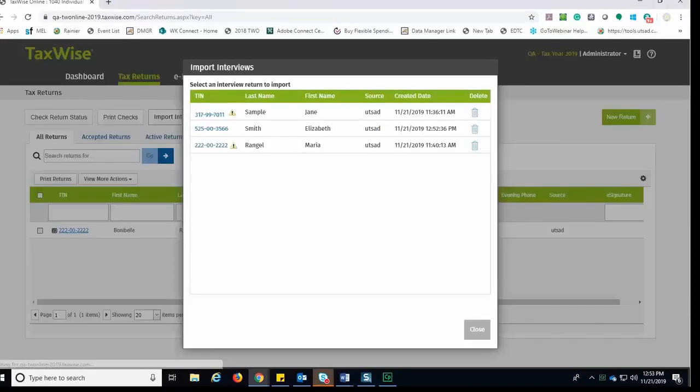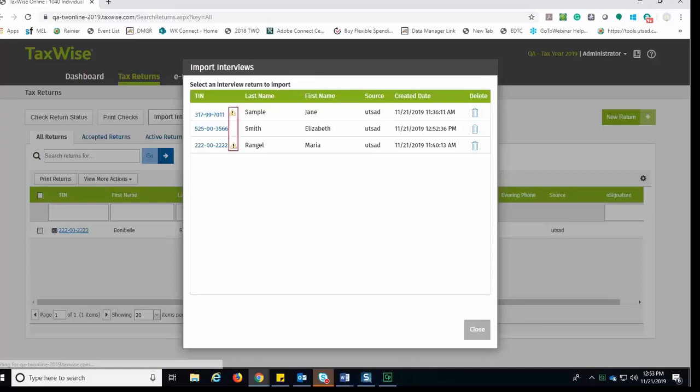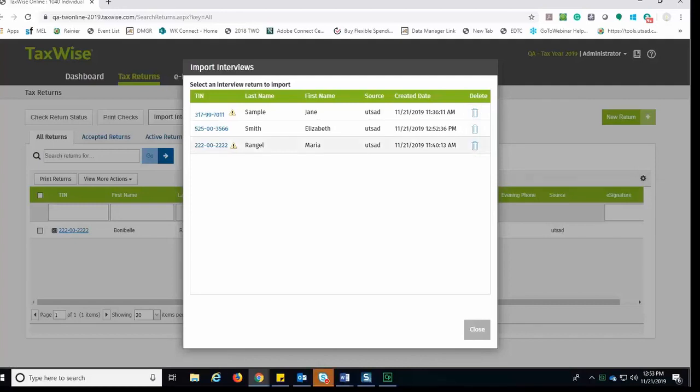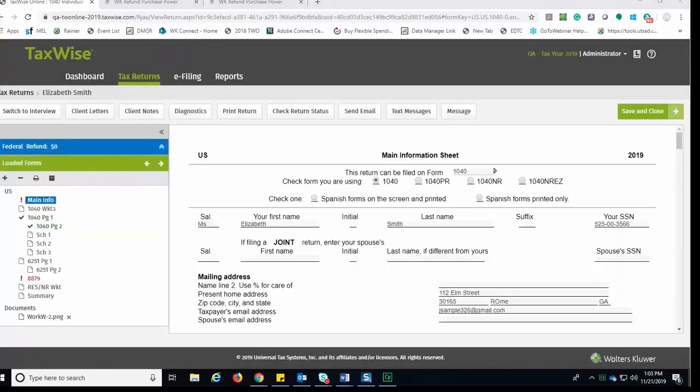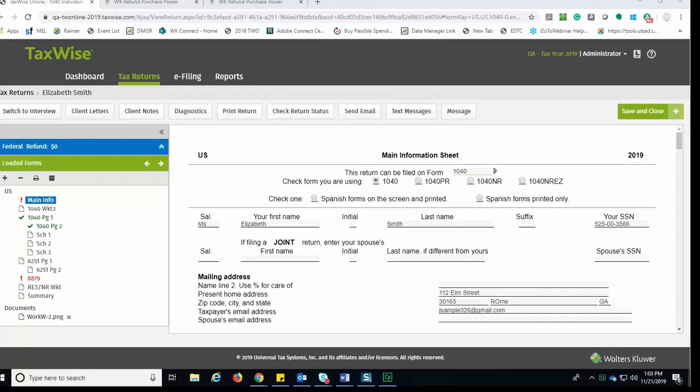TaxWise Online displays the Import Interviews window. Listed, we're going to see any interviews that are available. If you see the warning icon next to an interview, this is an indicator that the return is already in the system. You can delete the interview using the trash can icon. For now, let's click on the Elizabeth Smith Interview. TaxWise Online pulls in the information from the interview completed on the TaxWise mobile application for you to review and complete.